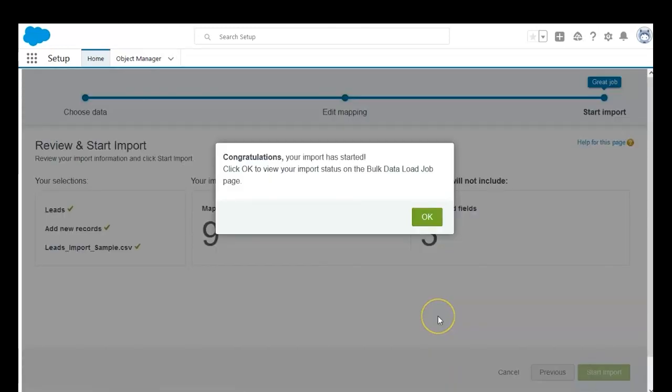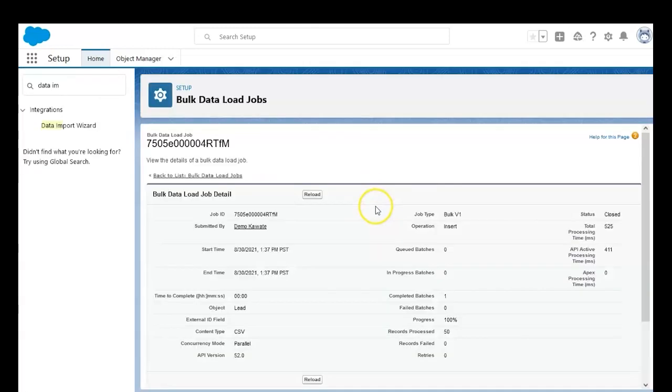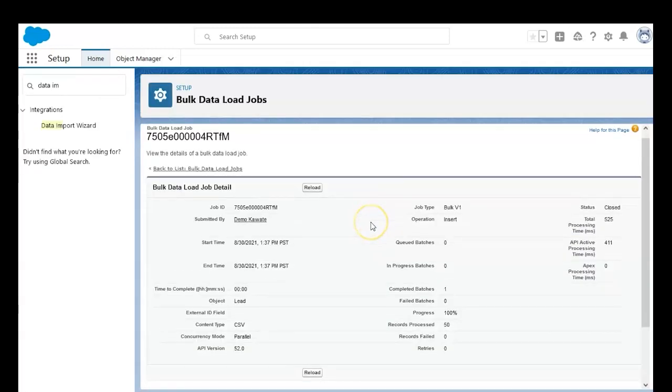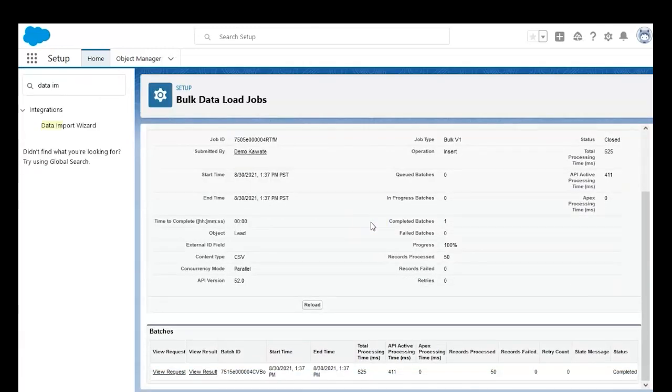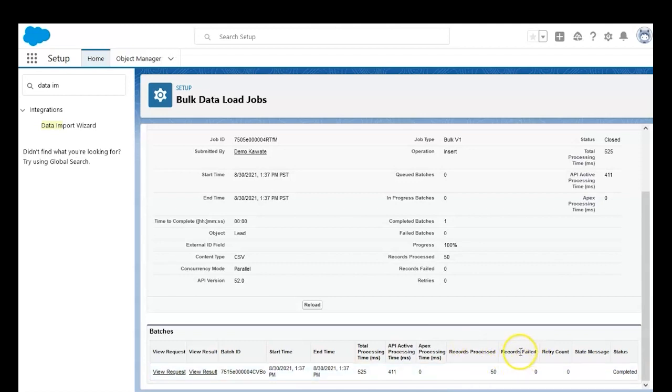You can start the import. We can dismiss this little window here, and as the import concludes, we'll get some results. The import was completed with no errors and everything was processed.